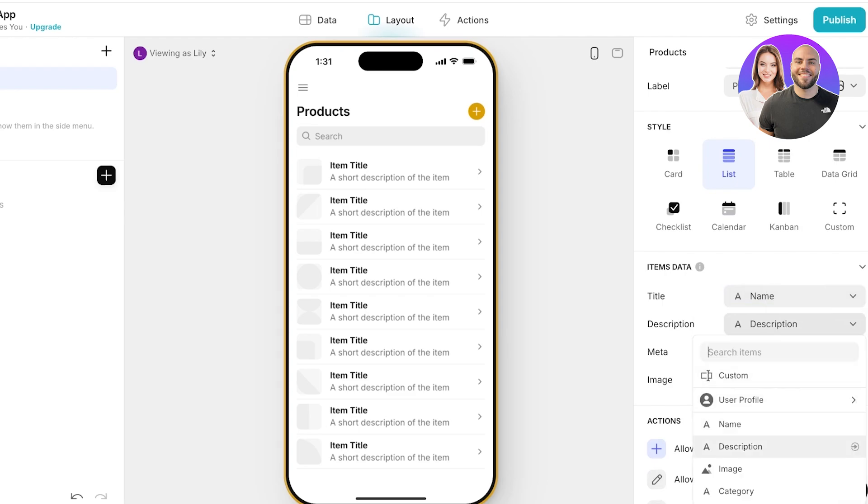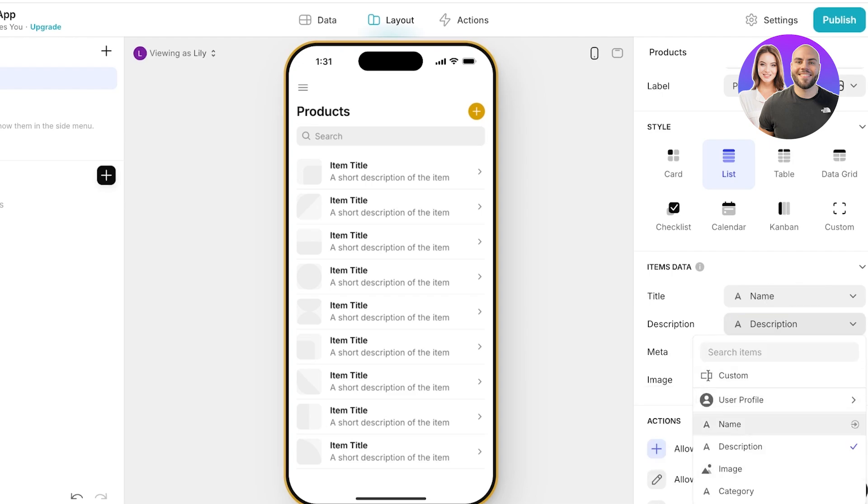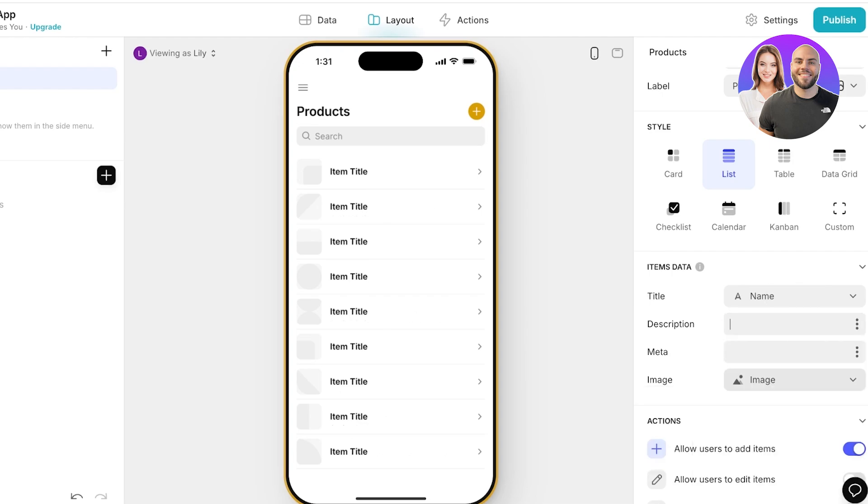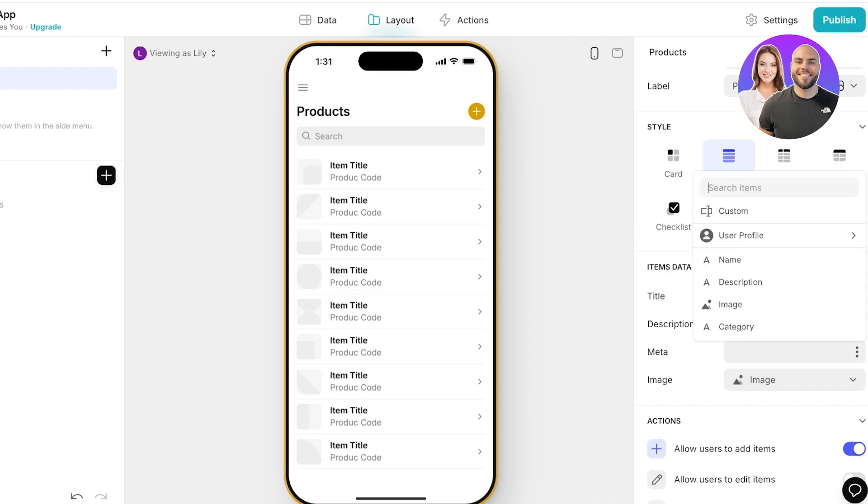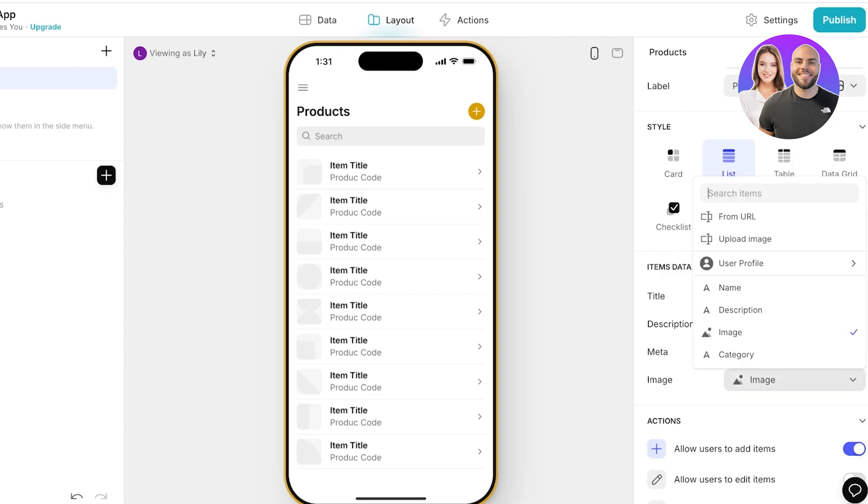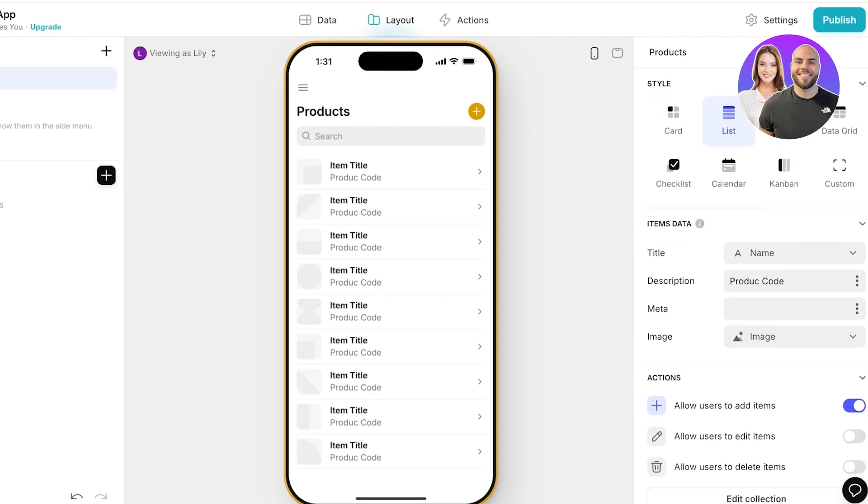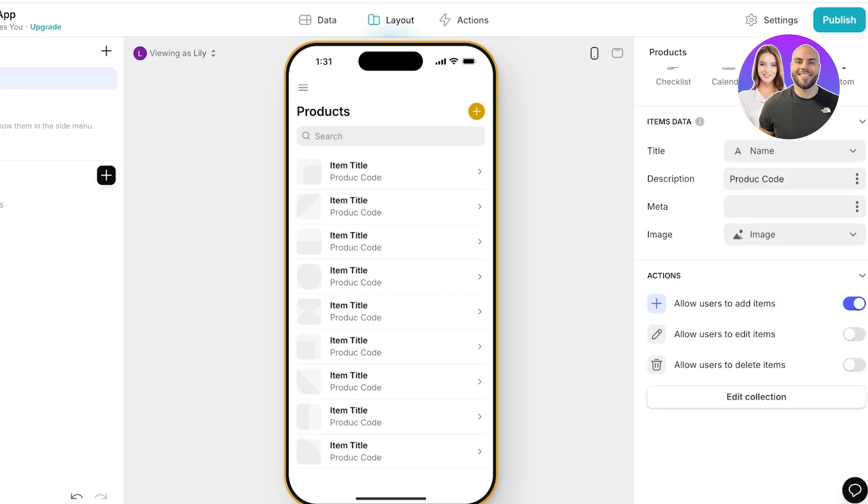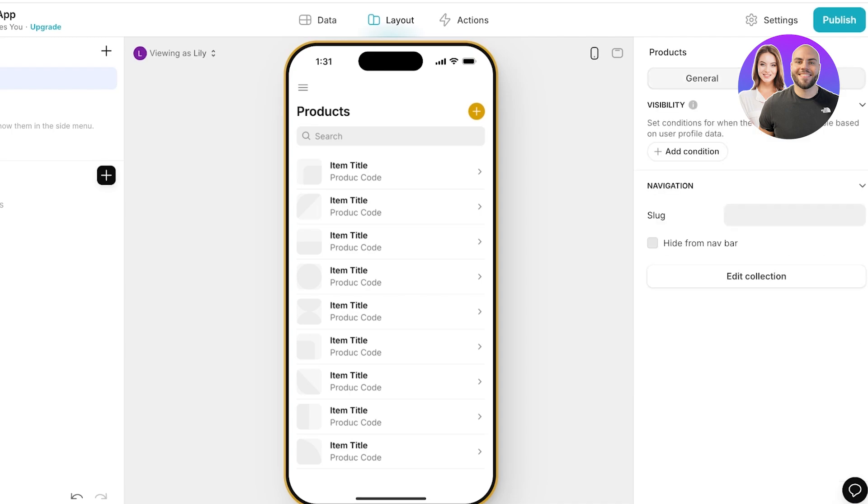So I think I might want to include some customized information which is going to be product code and then we have our meta where we can link other types of information as well as the image. Below that we have actions so if we want to allow users to add items, allow users to edit them or delete them. Once you have completed the general options for your products you can go on to the right side and then start adding different options.